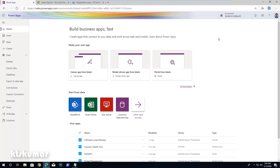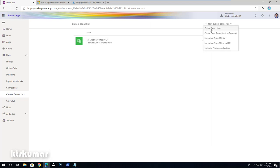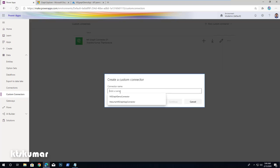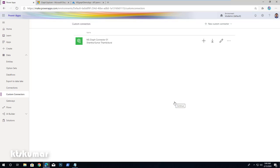Now we move back to PowerApps. From the homepage, we have to create a custom connector. Under the Data section, click on Custom Connectors. In the custom connectors page, click New Custom Connector, then Create from Blank. Give it a name — MS Graph Demo App Connector — and click Continue.